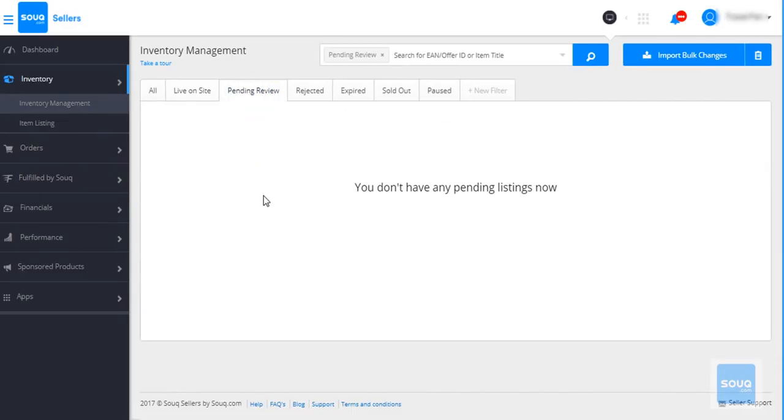Upon review by our global content team, your item will be live on the website within 24 hours.